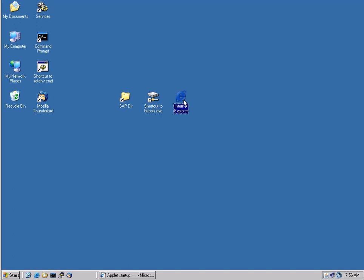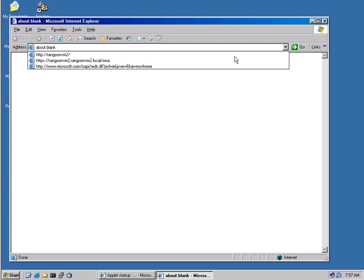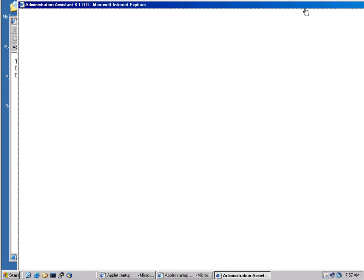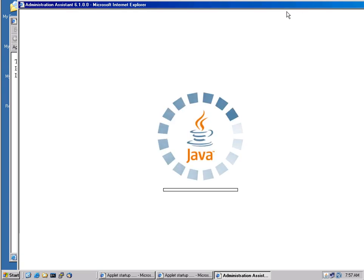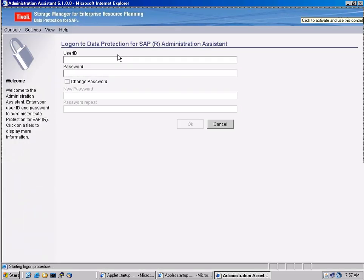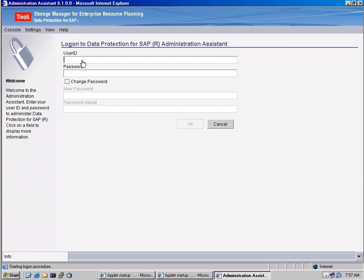First, I will start the Administration Assistant. The Administration Assistant is a tool which comes with TSM for ERP, and it allows to monitor all the backup and restore actions that are being performed using TSM for ERP. It's a web application, so you can run this from anywhere and connect to multiple instances of TSM for ERP.